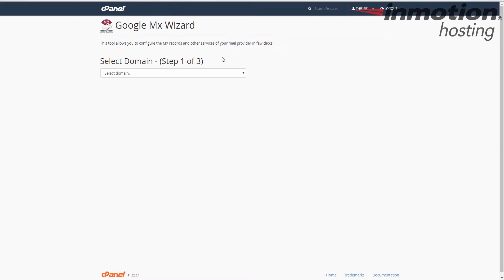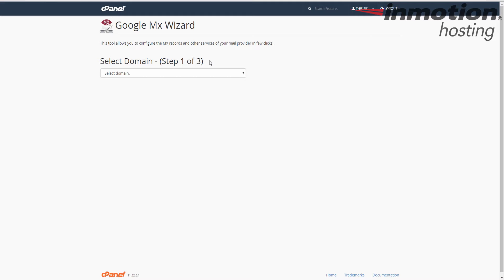The Google MX Wizard is going to really simplify the process of creating MX records to point to Google. For example, if you want to host your email there, you can also manually create your MX records. If you want to learn how to do that, a pop-up will come up on the screen. Go ahead and click that to go to our full article on how to modify your MX records.